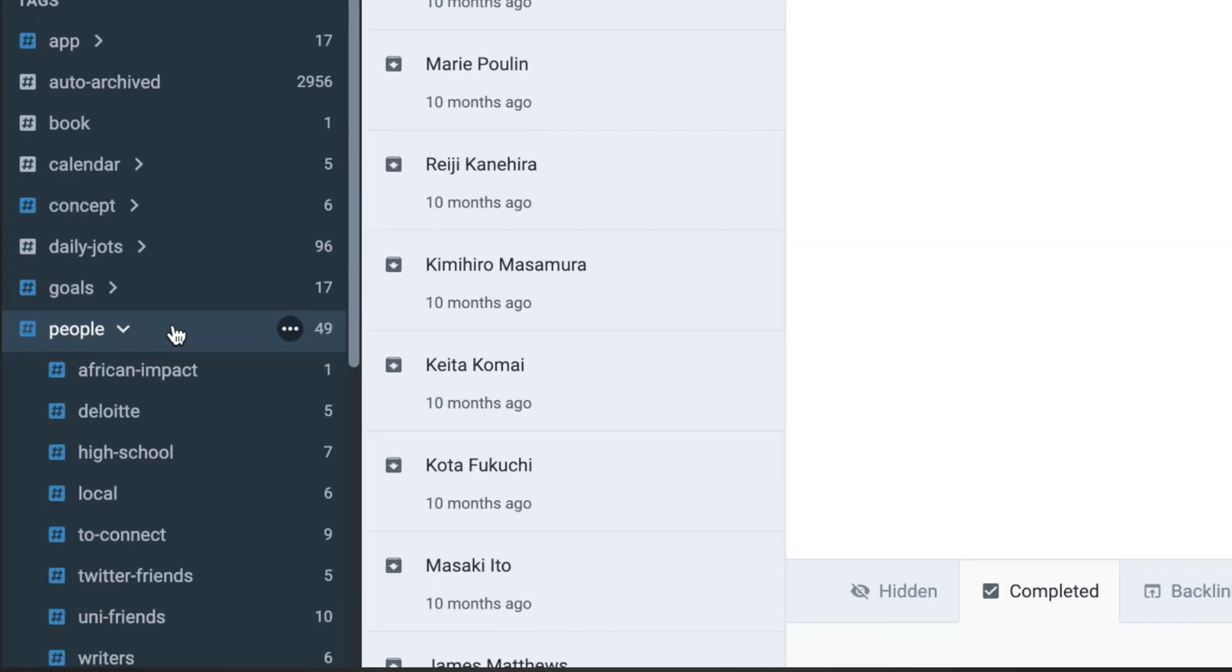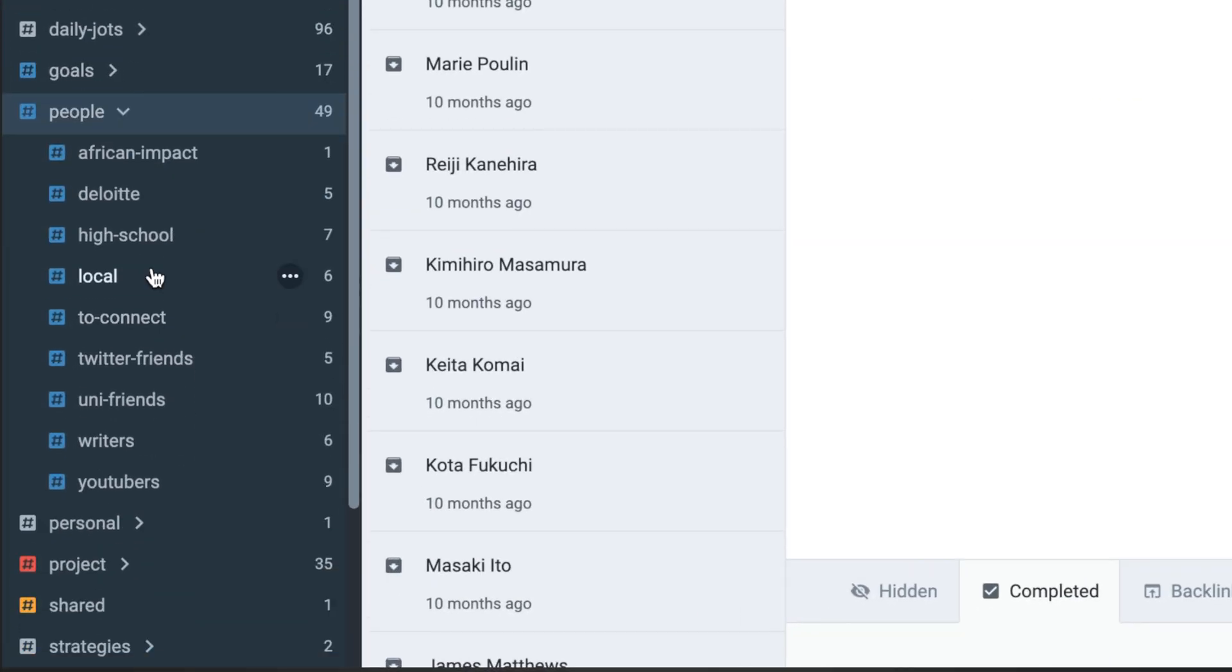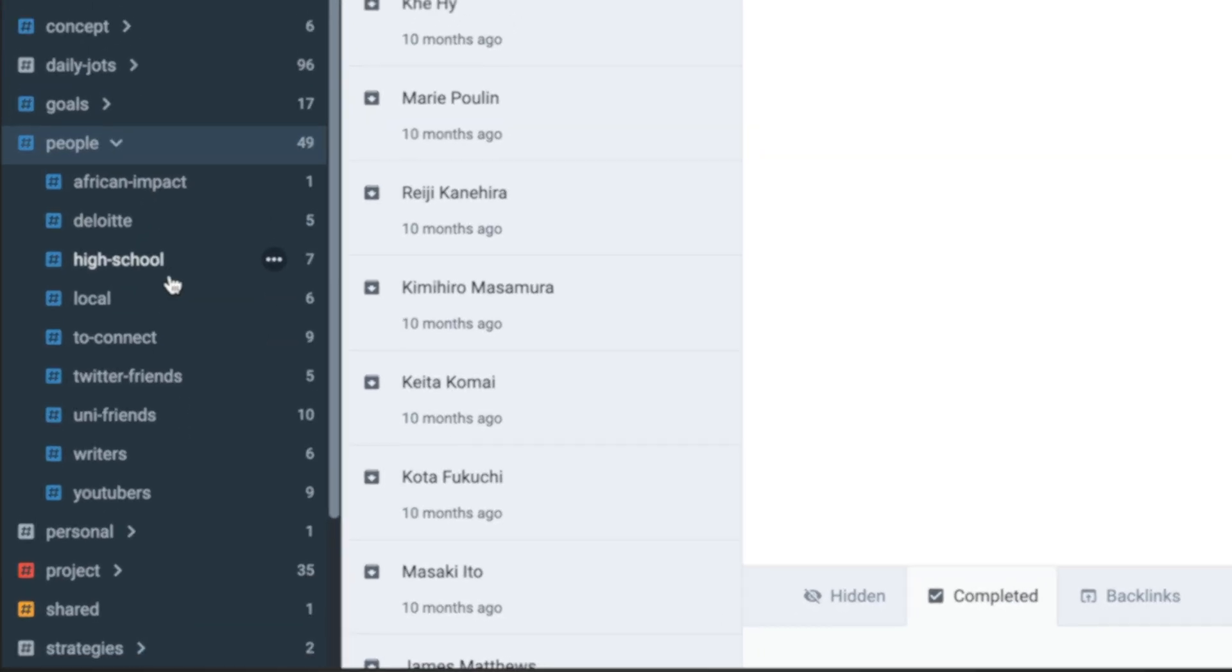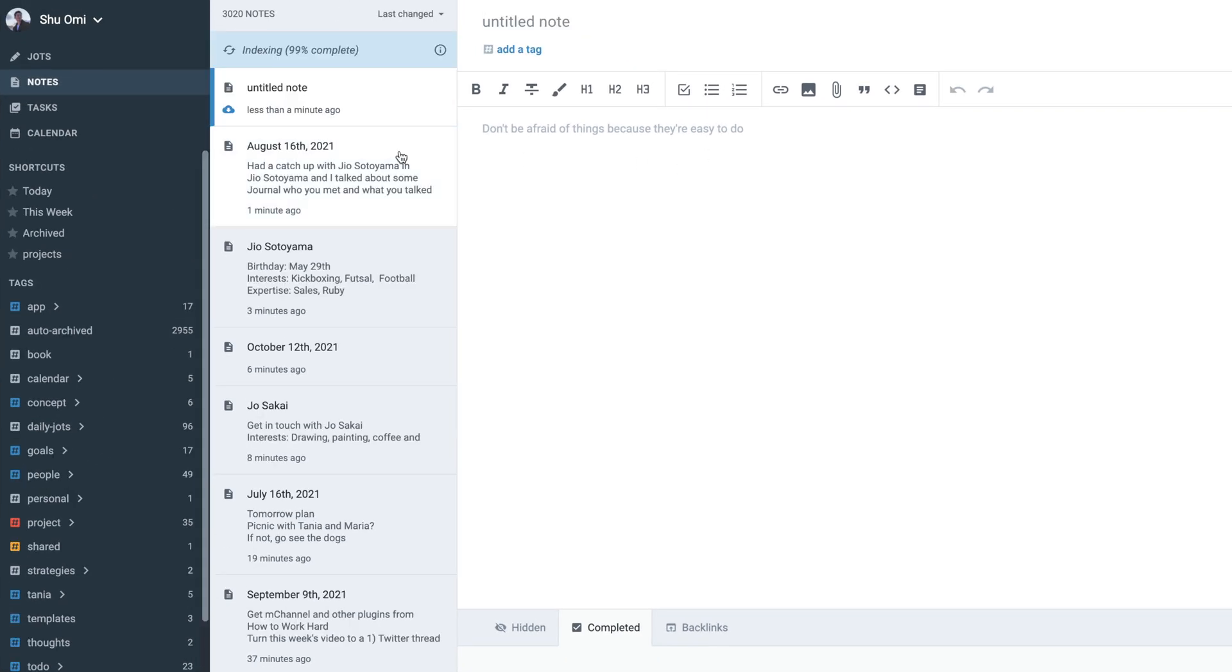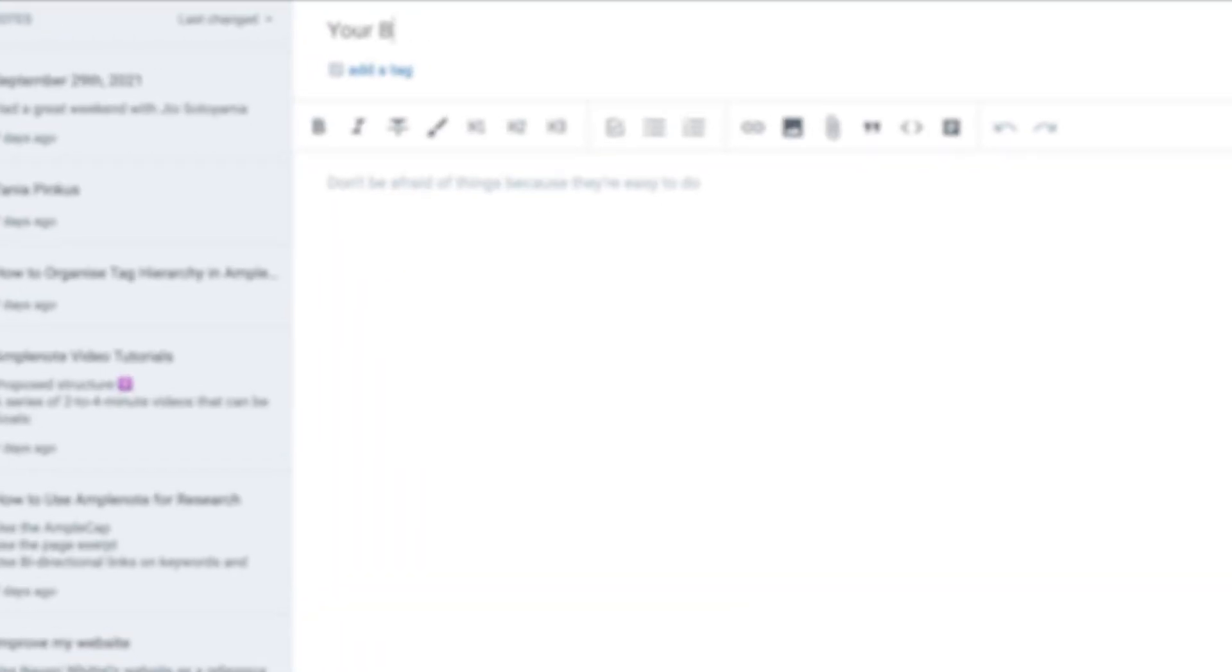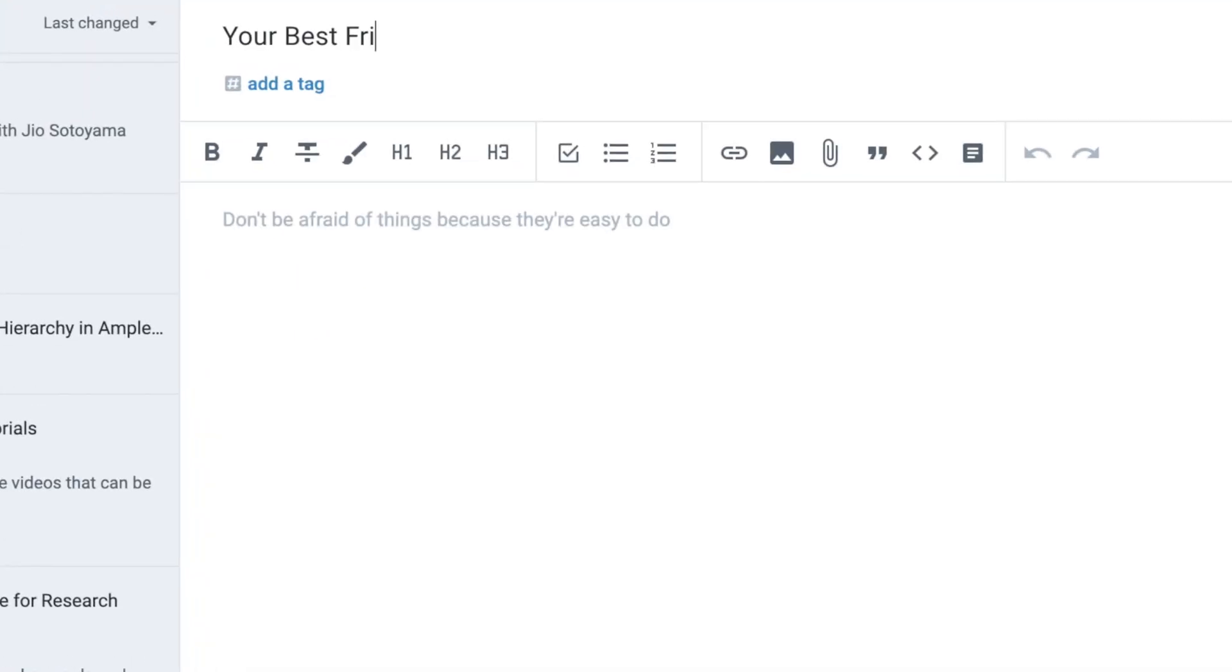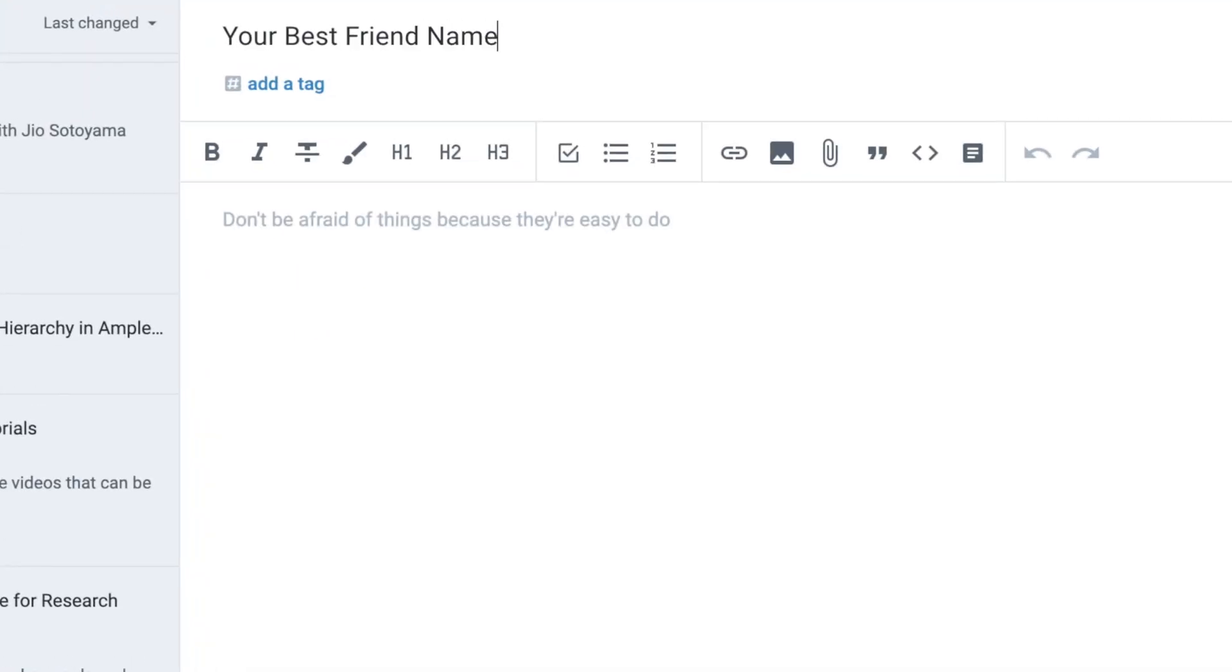How to set this up is really simple. You just need to create a tag hierarchy like this. So let's start with your best friend. Create a new page and change the title to their name. Next, add a tag: people.